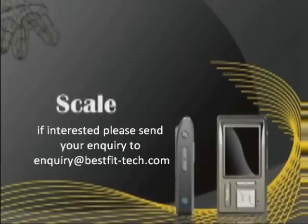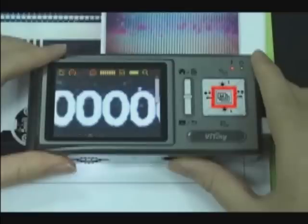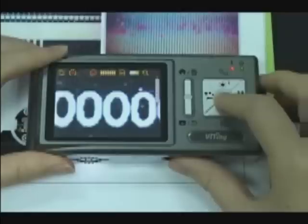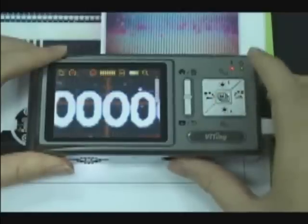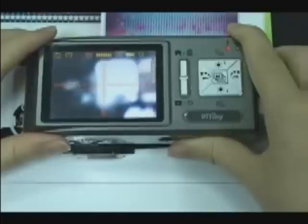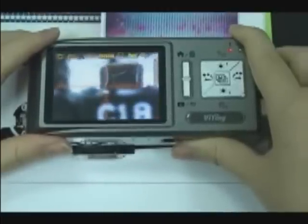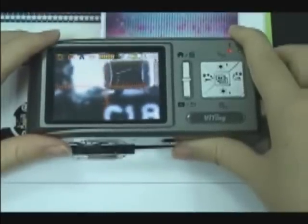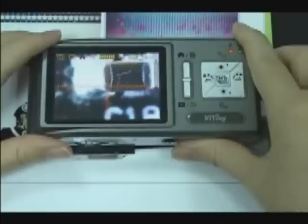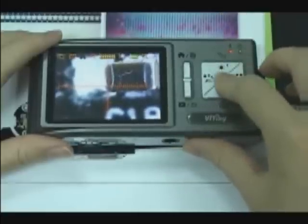Scale. Press the middle button for a long time to display the scale. Press the middle button without releasing to select different scales: L-shape scale and crossing scales. After selection, release the button. Press it again to shut down the scale.